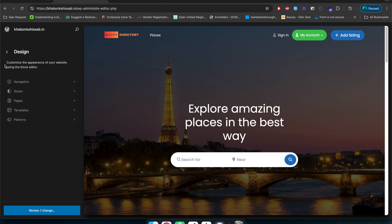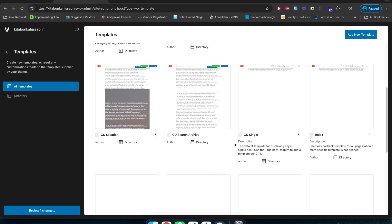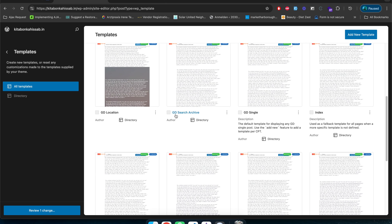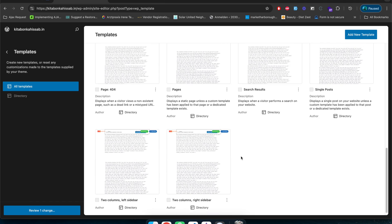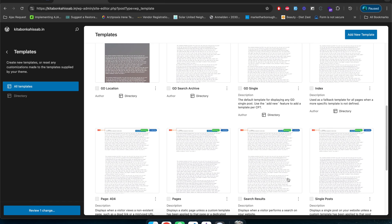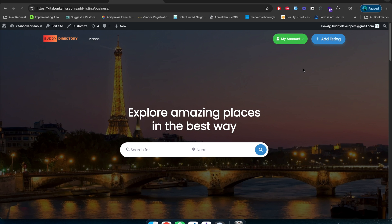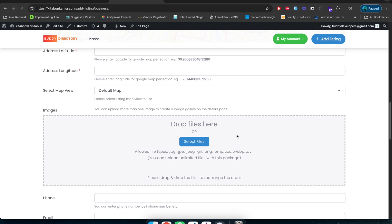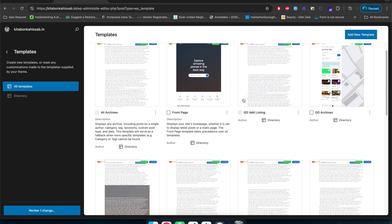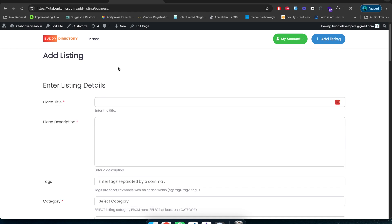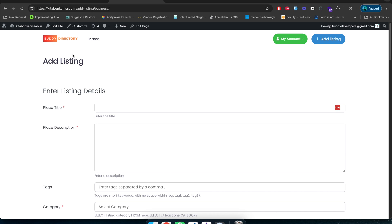You can also reach these page templates from Appearance > Editor > Templates. From the templates section you can find all templates related to your directory: GD Search Archive, GD Single for the listing detail page, GD Archive for the archive page, and if you want to customize the add listing page you can edit it from there too. This covers how you can customize the GeoDirectory-related page templates.